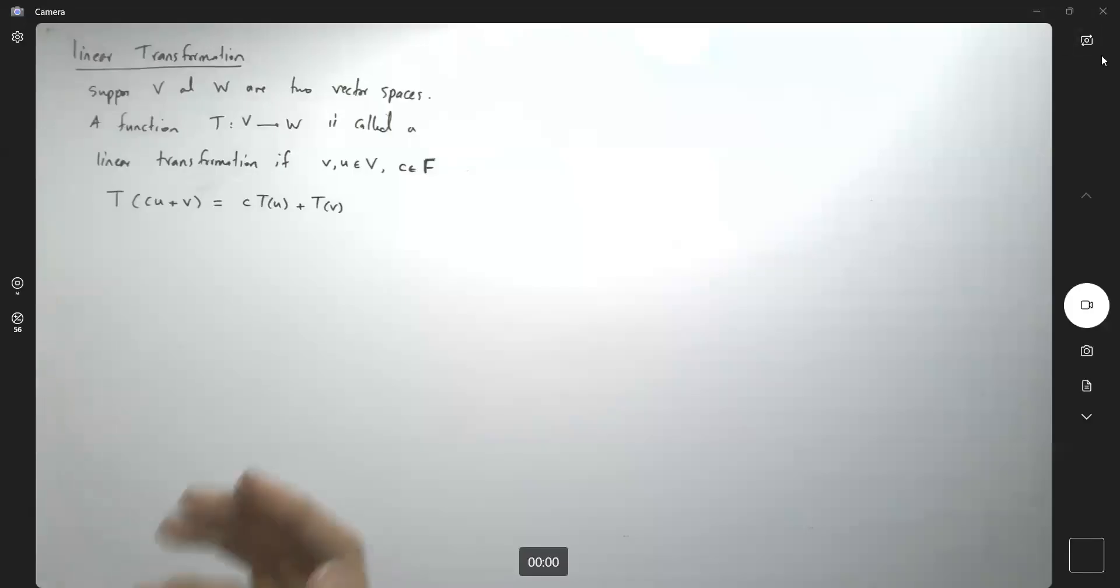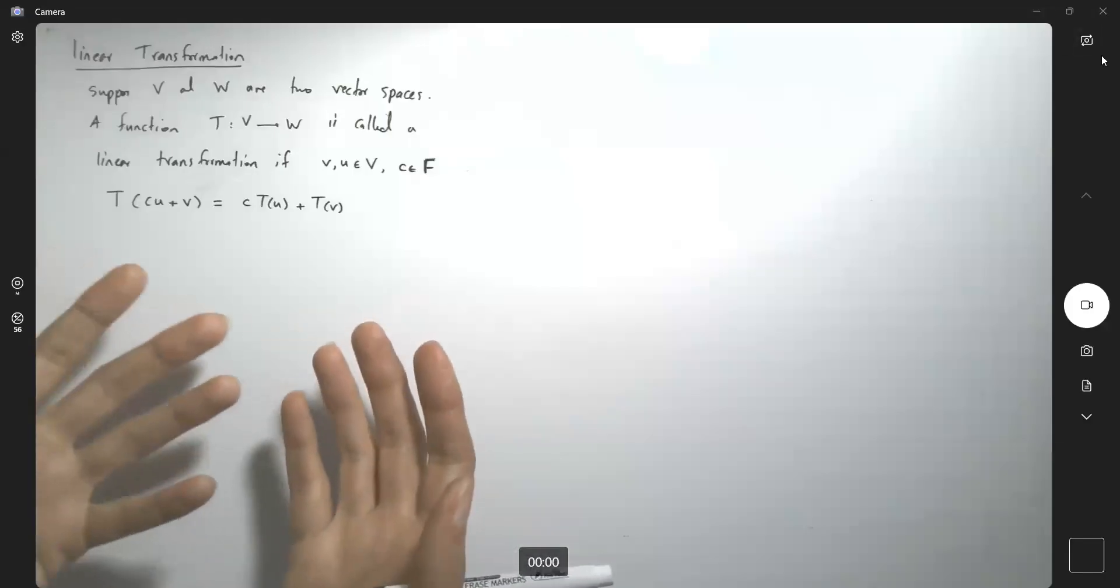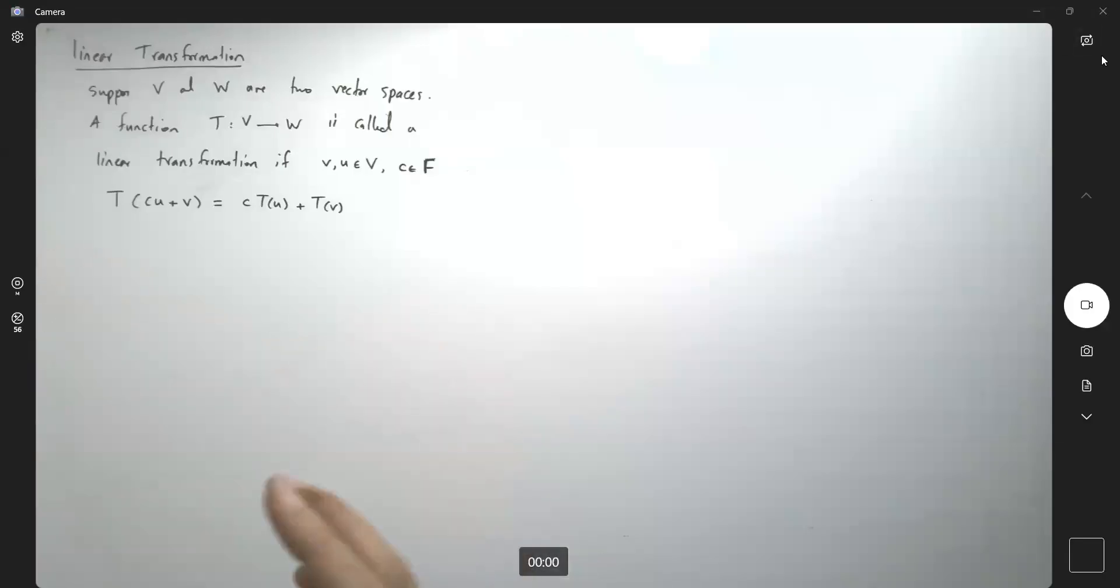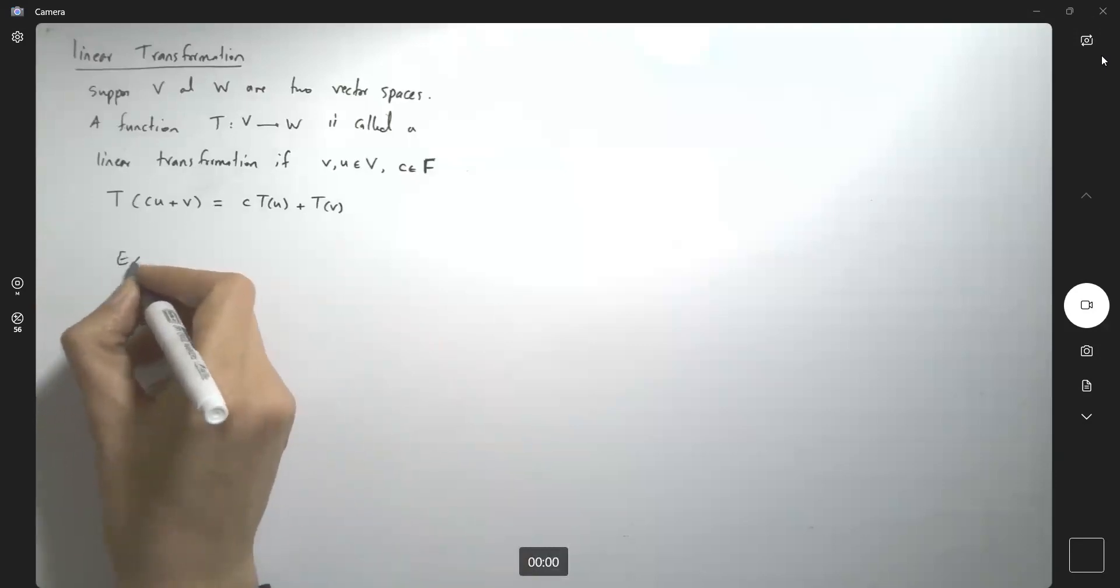You might be asking if any function can be a linear transformation or not. I'm going to give you one example.